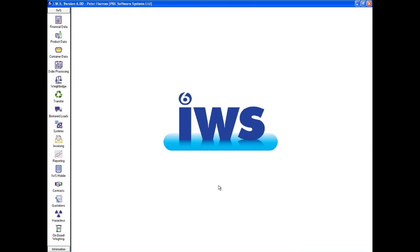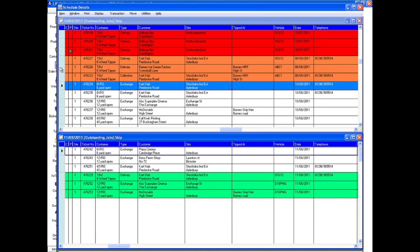Scheduling is handled by the powerful order processing module within IWS6. The system is highly customizable to each company's requirements. The status of current, forthcoming and complete jobs can be seen at a glance.